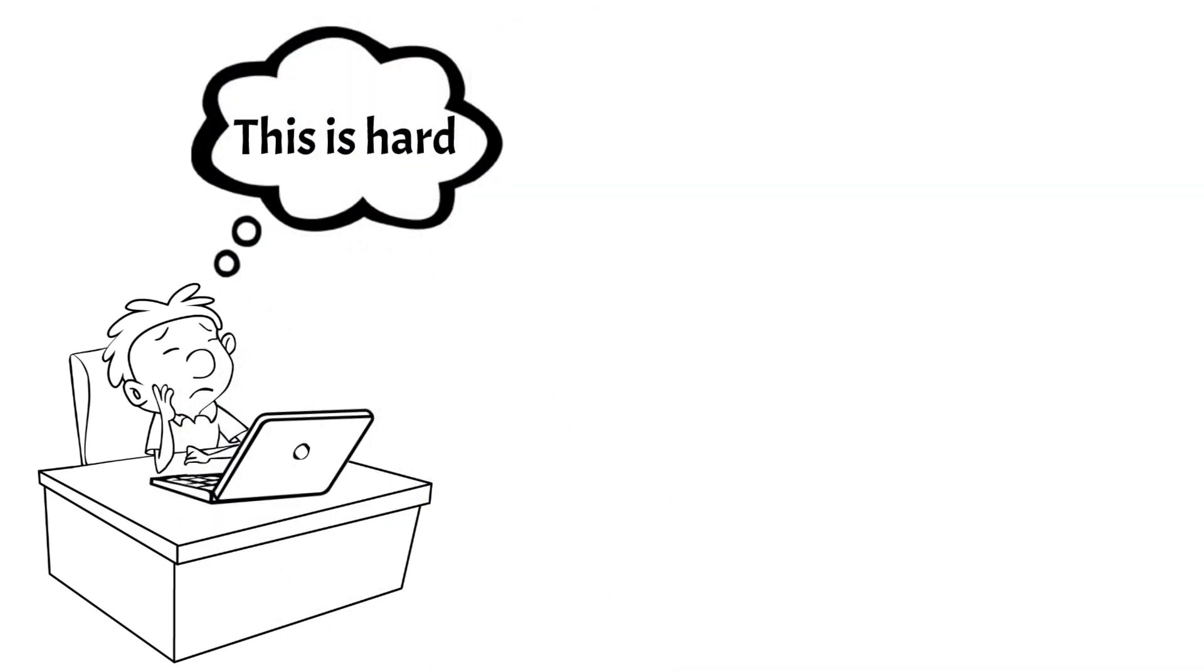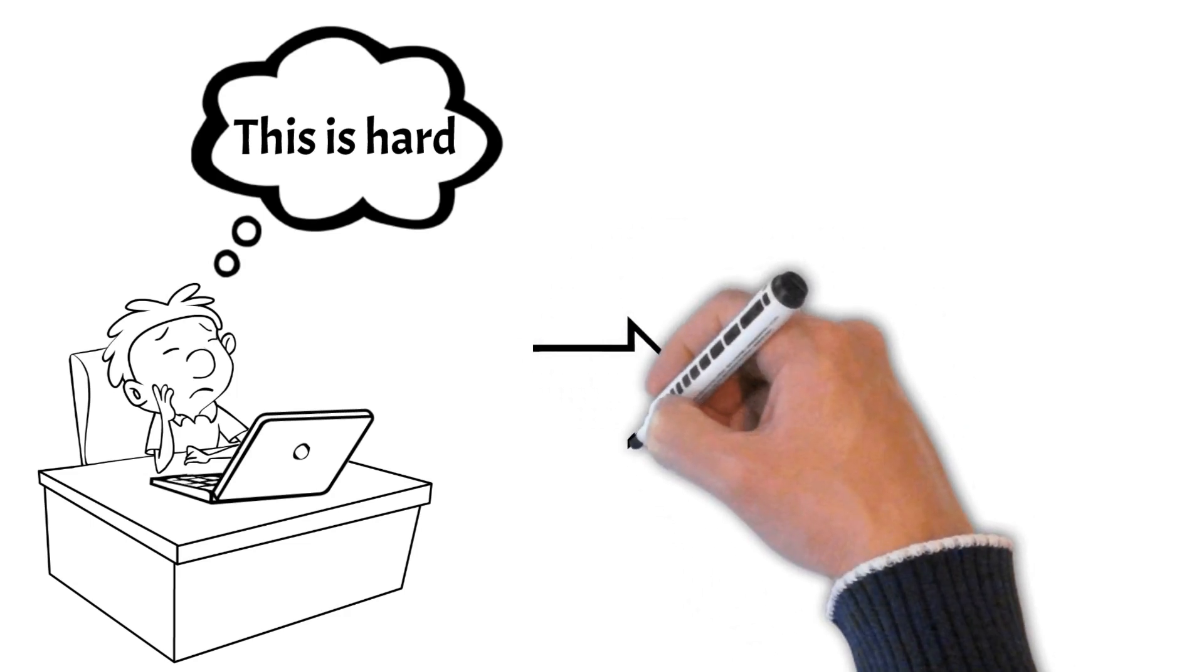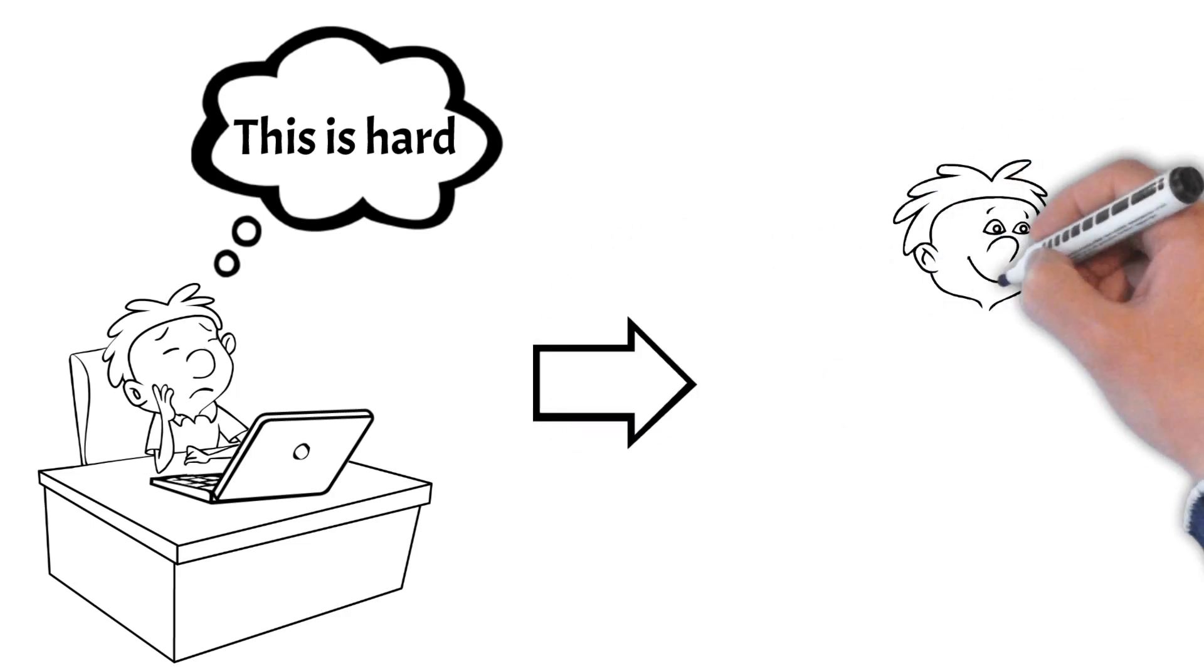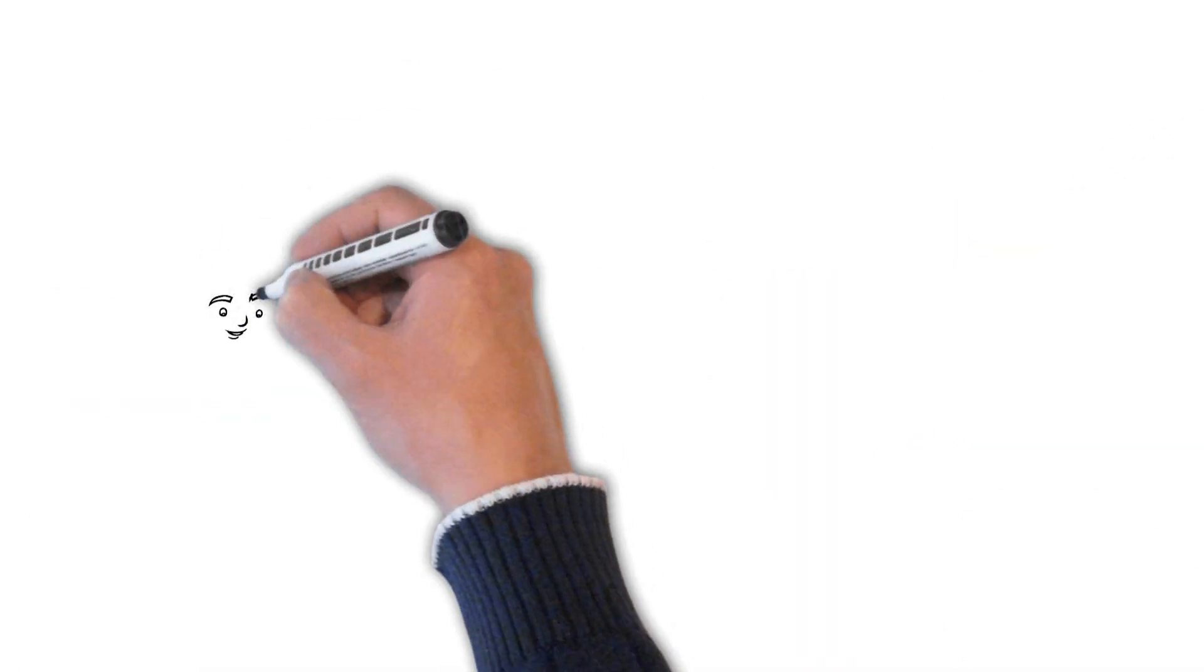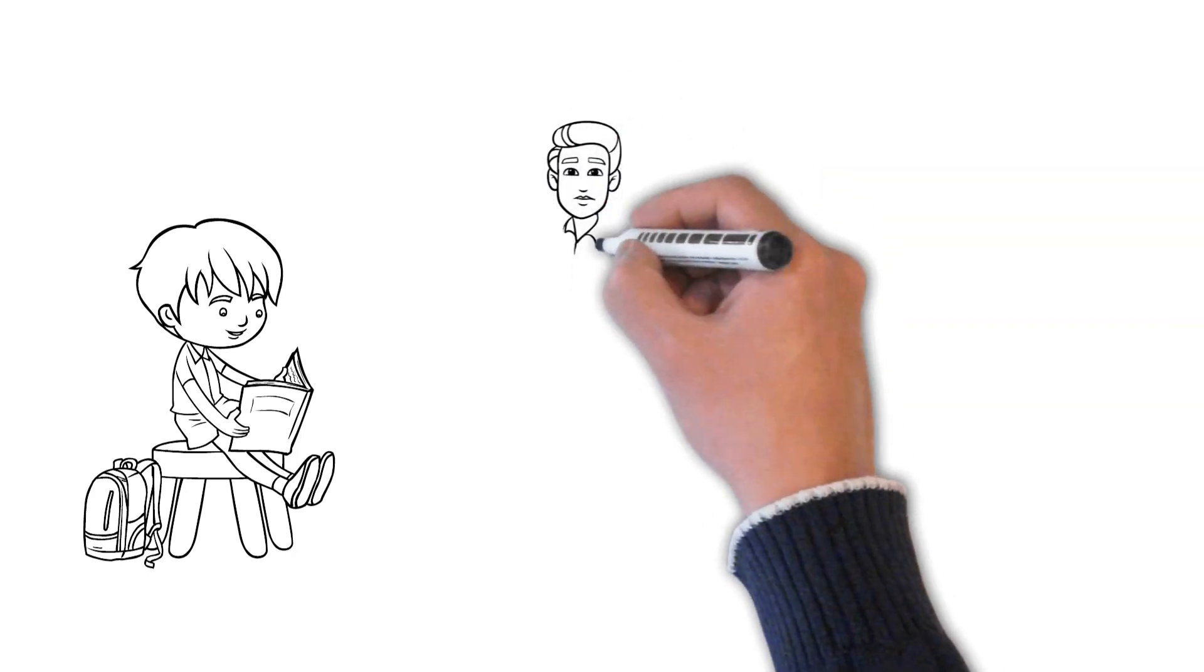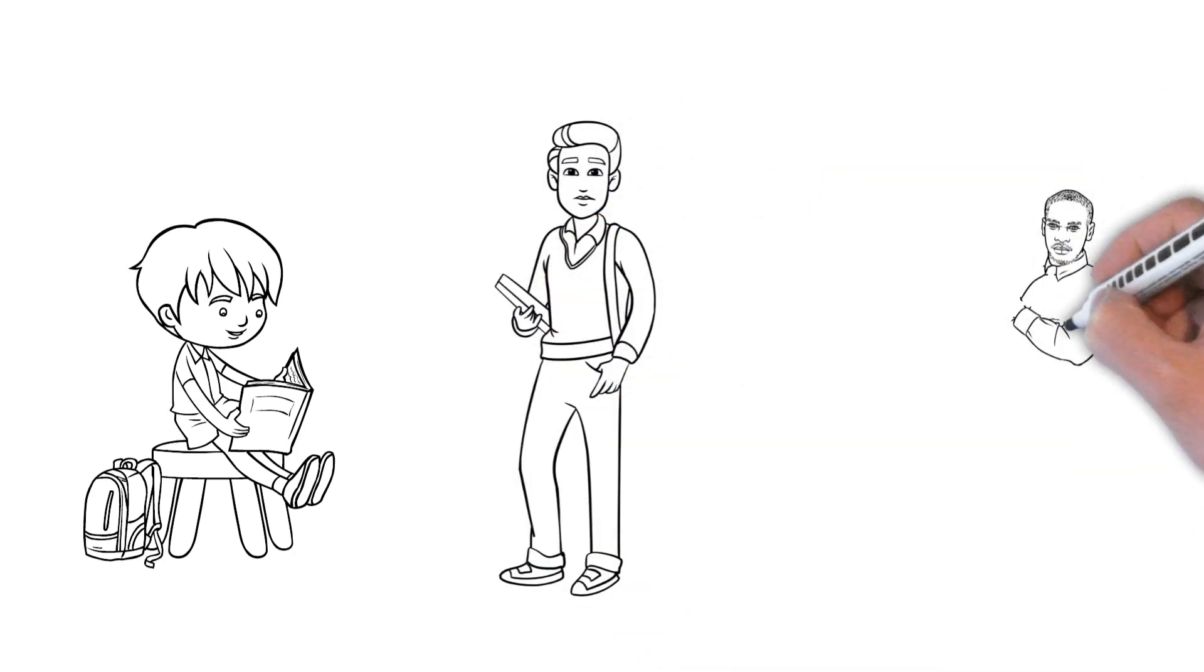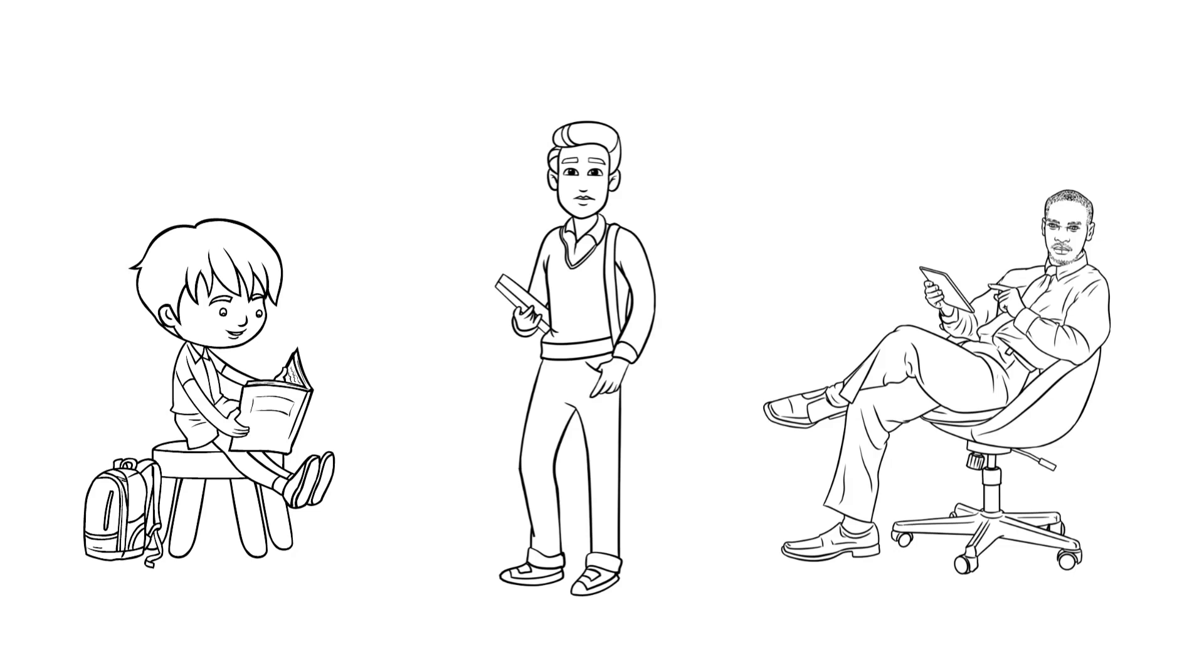Here at Whiteboard Doodles, we break down tech-related concepts into simple, engaging, and easy-to-follow whiteboard animations. Whether you're an absolute beginner looking to learn the basics, a student needing a refresher, or a tech enthusiast wanting to expand your knowledge, our channel is tailored just for you.